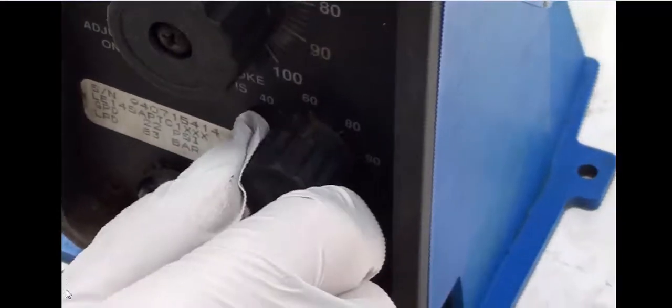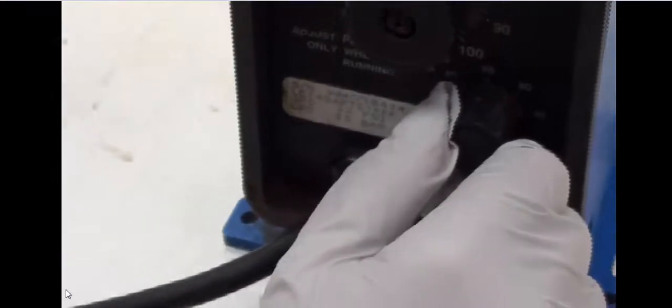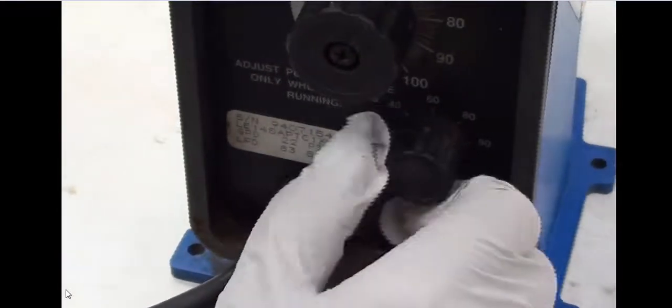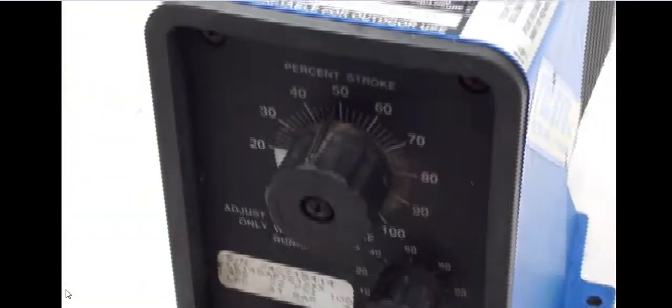Now, you want to be careful with this as the control panel says, please only do this while the pump is running. Don't try to change it after it's been shut off.